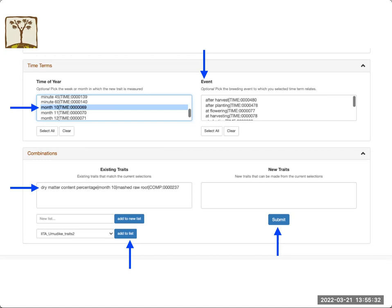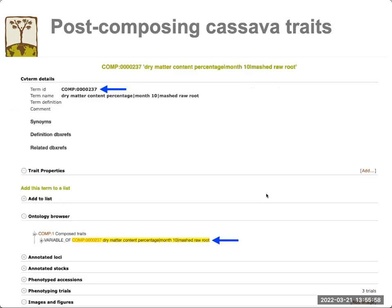If the combination of traits selected already exists in CassavaBase, you will see it under the existing traits box. You can add the existing trait to one of your lists or create a new list. If the new trait does not exist in CassavaBase, you can submit it using this button — the trait will appear under the new traits box. Once you click submit, the trait immediately appears in CassavaBase without the curation step. It will be assigned an ID that you can use for your list and for your phenotyping experiments.